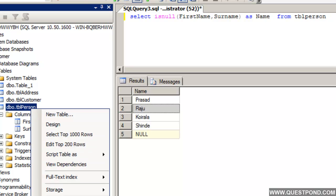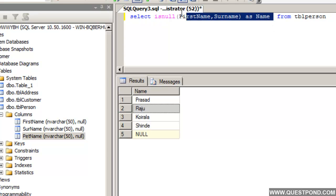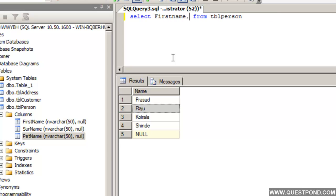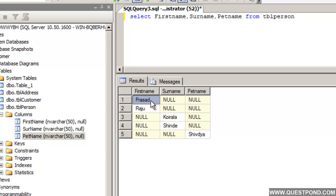We have one more column added here called PetName — we are trying to complicate things. In the select we now have FirstName, Surname, and PetName. Rather than two columns we now have three columns, and the data is a bit more complicated compared to the first scenario. Some rows have only FirstName, some have only Surname, and some have only PetName.